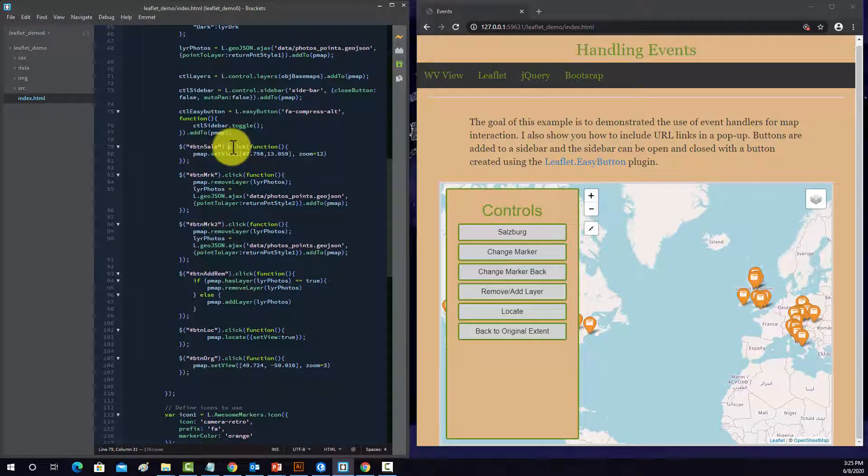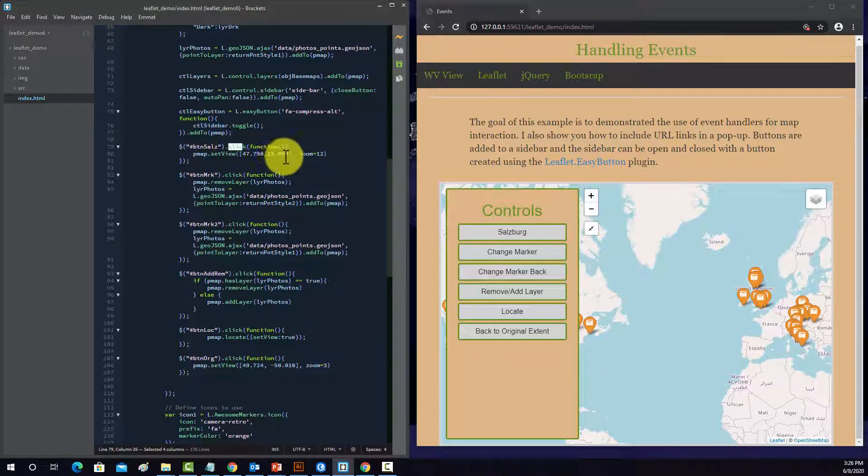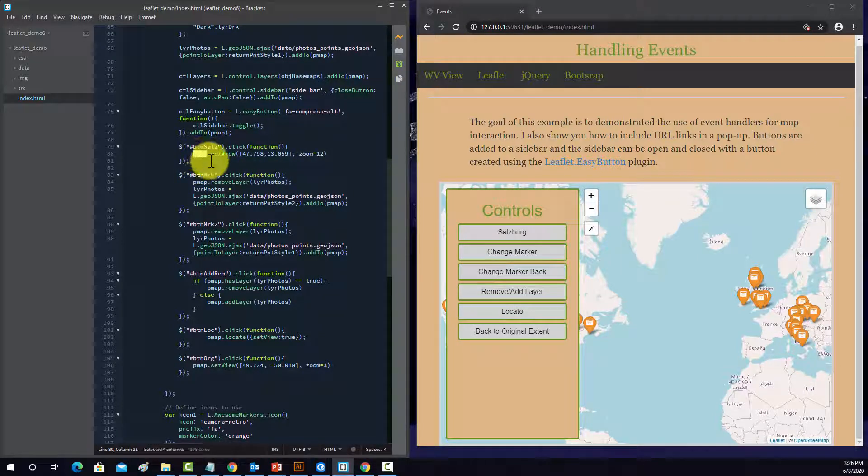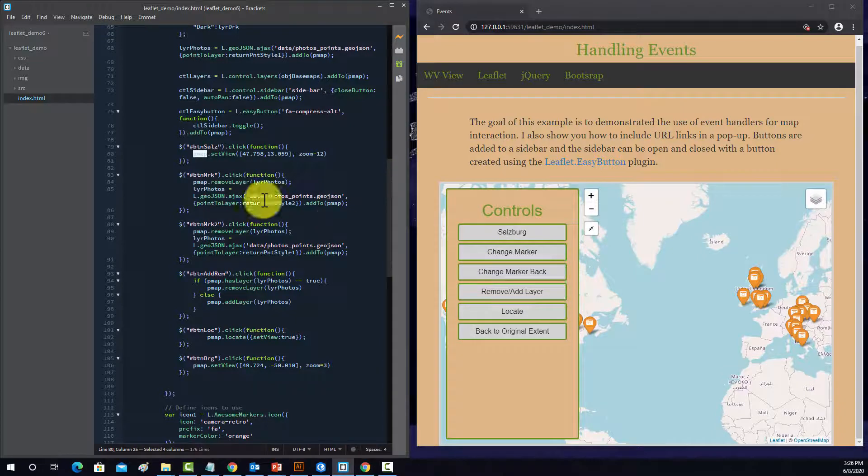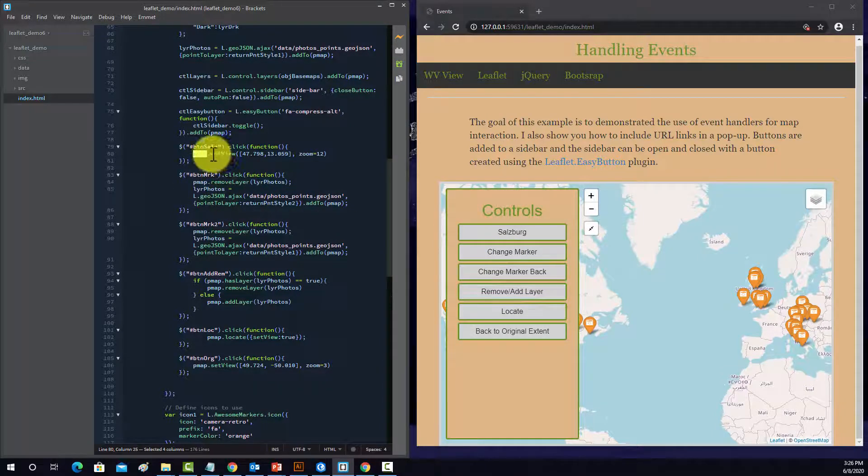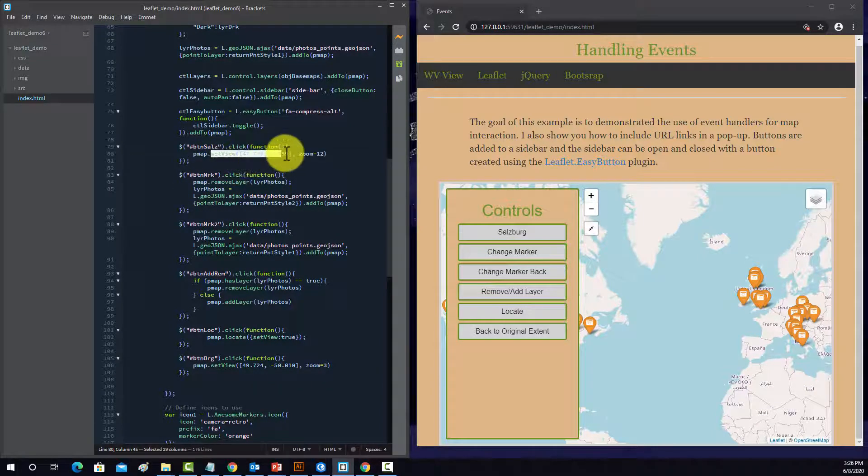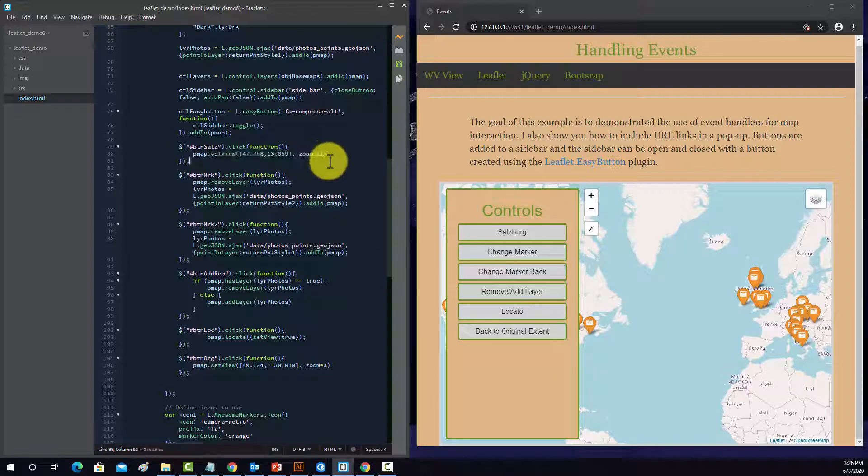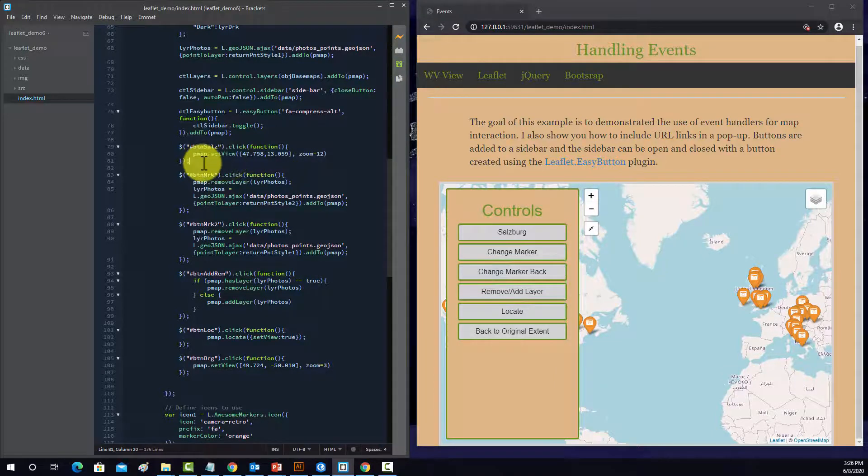This is how you're interacting with it, so you're clicking it. And then within here is what to do. So this PMAP object is going to be impacted, so it's the map, and it's going to be impacted by zooming in and over to a certain location, in this case Salzburg.